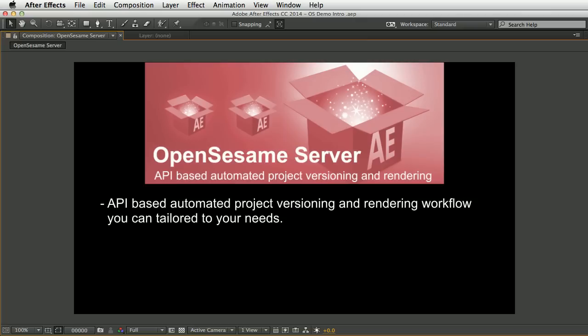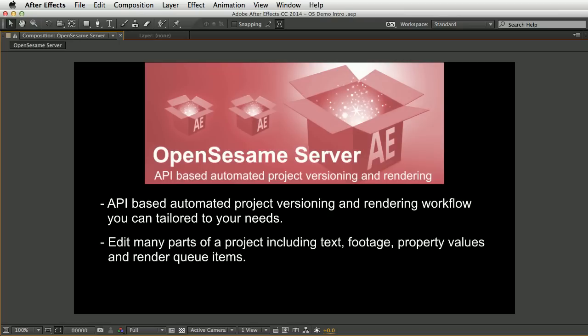You can set up any number of project templates and change many things including text, footage, property values, layer switches and render queue items. Changes are made by submitting a text file to a watch folder, whether that's across a network, from a mobile device, database or web app. It creates detailed log files, has built-in error handling, and can automatically restart and continue rendering or send alerts in case of any failures.